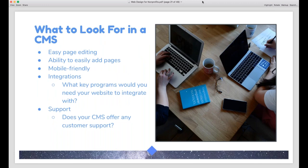Here are things you definitely want to look for in a CMS. First, easy page editing — usually a visual editor where someone can edit a page without going into code. You also want to be able to easily add a page, such as for a new program or announcement. It needs to be mobile friendly or mobile responsive — this is non-negotiable at this stage in technology. You'll also want something that offers lots of integrations, especially if you have specific programs you need to integrate. And think about whether they offer customer support — if your whole website crashes, do they have someone who can help you?